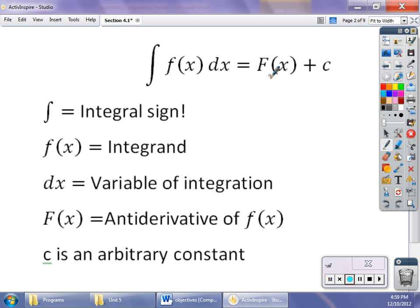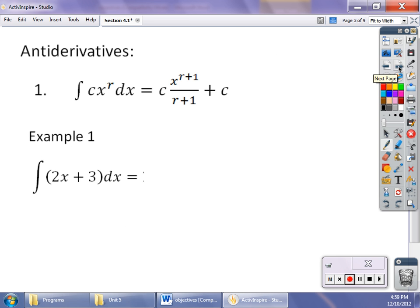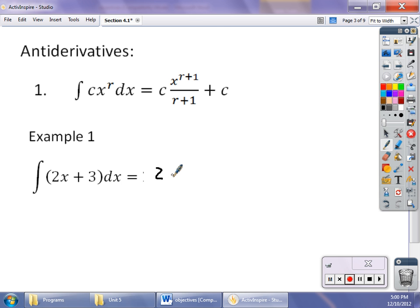This is the antiderivative, and that's going to be our most important part today. Our first rule is the power rule: the integral of a constant c times x to the r power dx equals c times x to the r plus 1 over r plus 1, plus C. You add 1 to the power because when you took the derivative, you subtracted 1 from the power, brought it down, then subtracted 1. So I've got to add 1 to the power and divide by whatever that new power is. For example, the indefinite integral of 2x plus 3 dx: the 2 comes out front, x becomes x squared divided by 2, plus 3 — which was x to the 0 — becomes x to the first divided by 1, and I have to add my constant.